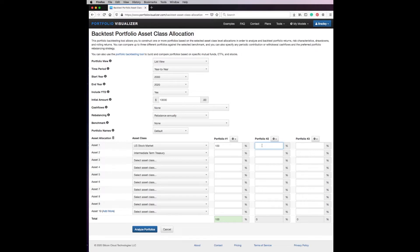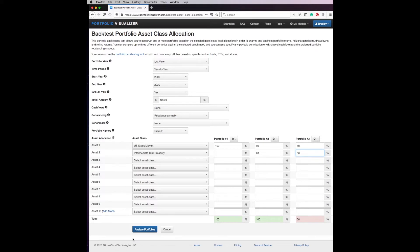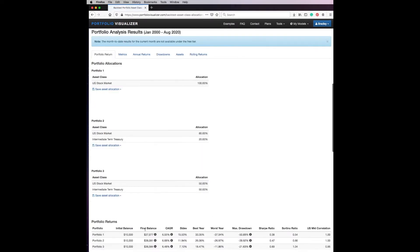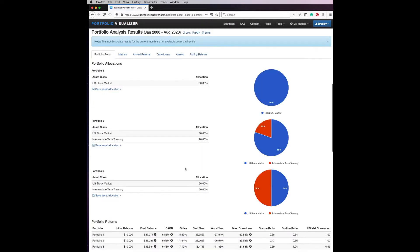And in portfolio three we're going to go 50/50. Now I know that sounds really conservative to a lot of you, but here's the thing: I want you to think about this from the point of view that you would maybe be retiring in a few years like myself.